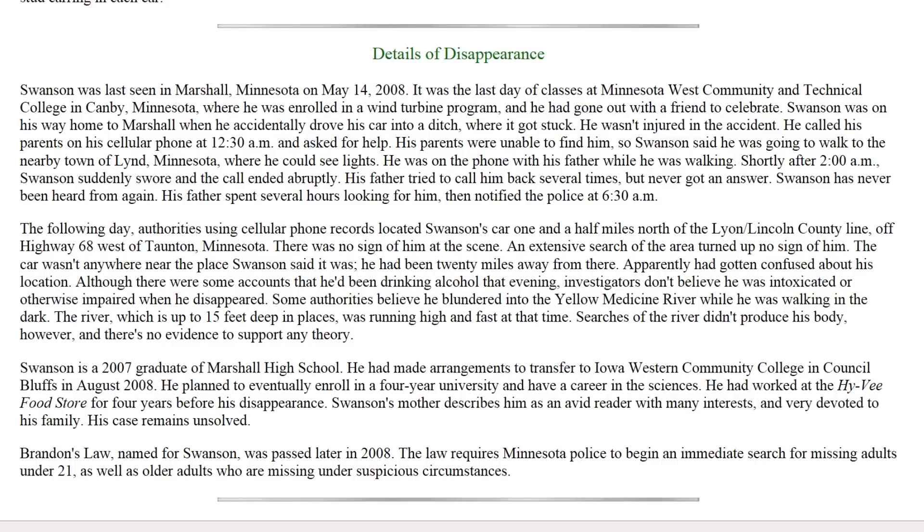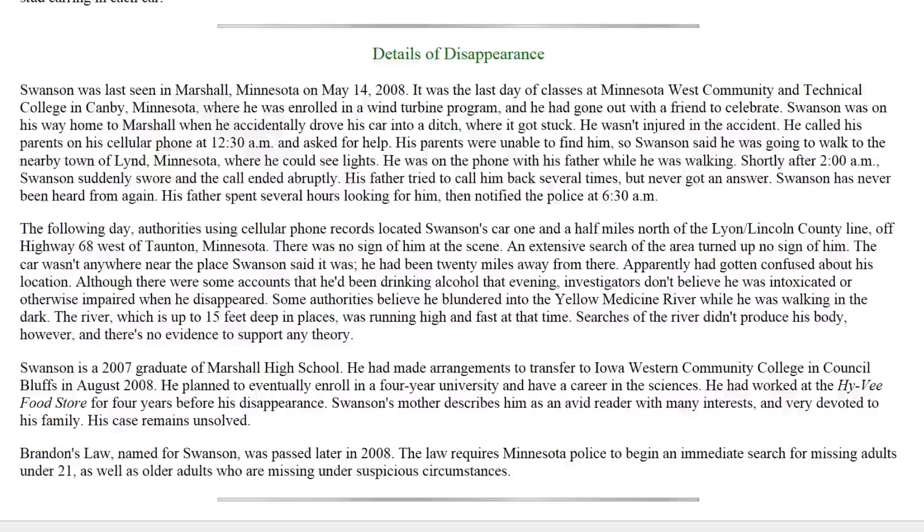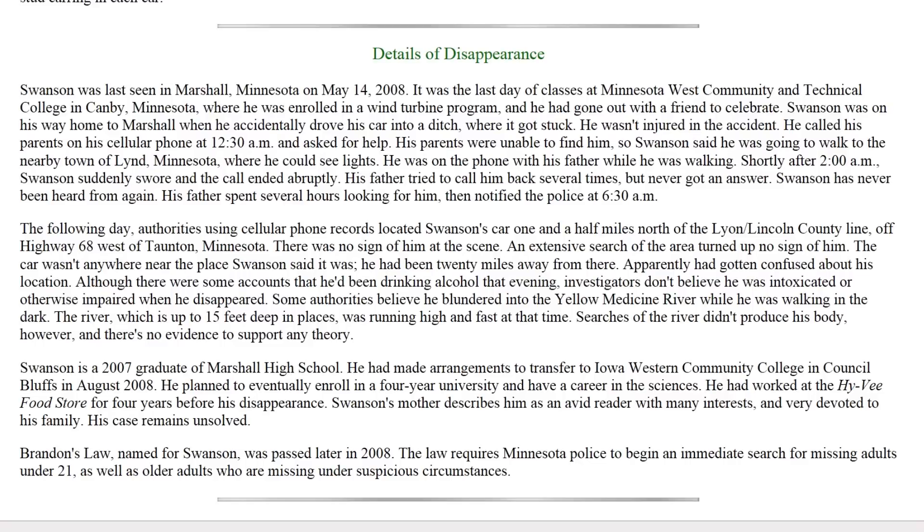And I think that the theory was being pulled together by some former police investigators - I don't know if they were trying to write a book or I really don't know what the motivation is, but the theory just did not seem very sound to me. I don't think, even if that theory is true, I don't think this case falls into it. We don't have a body. This is a missing persons case. So, and definitely there's no smiley face tag to associate to it. Swanson is a 2007 graduate of Marshall High School. He had made arrangements to transfer to Iowa Western Community College in Council Bluffs in August of 2008. He planned to eventually enroll in a four-year university and have a career in the sciences. He had worked at the Hy-Vee food store for four years before his disappearance. Swanson's mother describes him as an avid reader with many interests and very devoted to his family. His case remains unsolved.